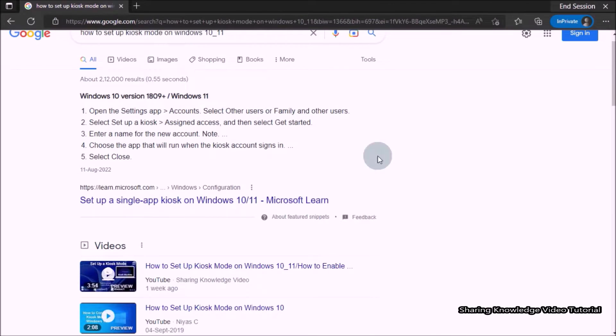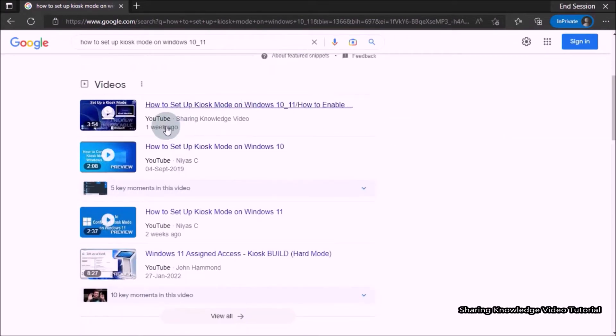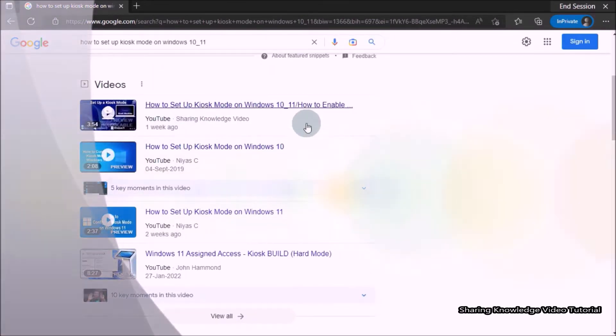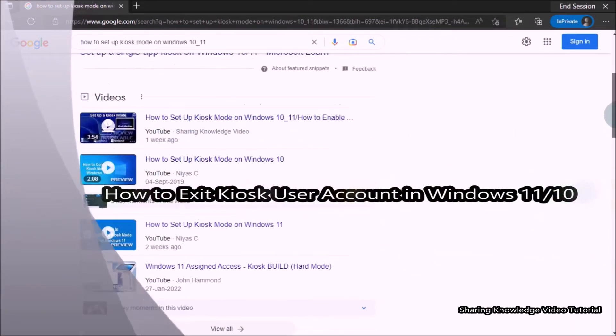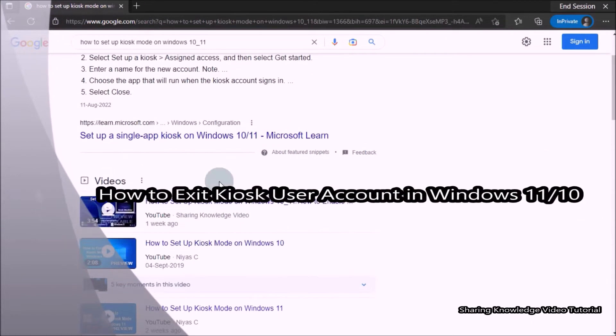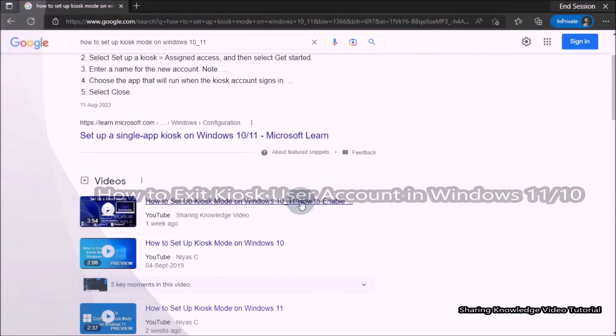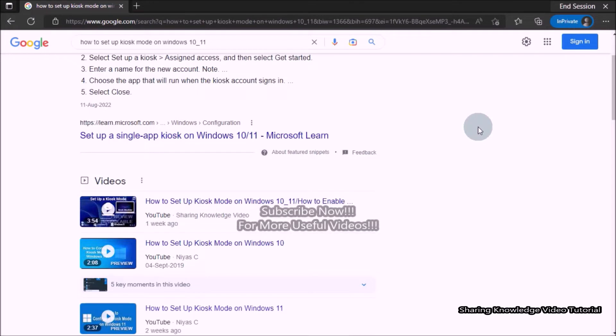Hi everyone, welcome back to my channel SKV Tutorial. In this video I'm going to show you how to exit kiosk user account in Windows 10 or 11. If you are on kiosk mode, when your fixed time is completed it will automatically restart your computer.